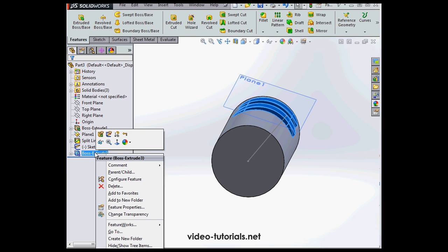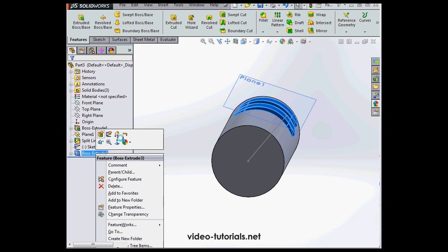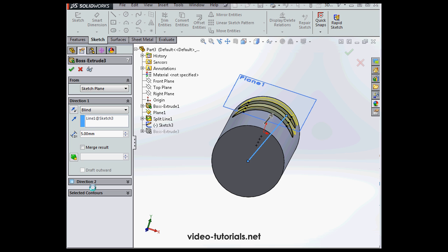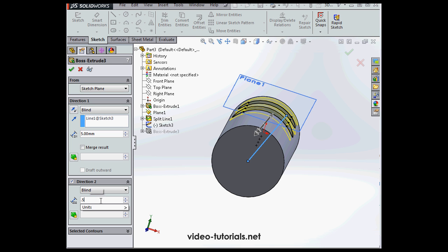Let's open up the extrude for editing. And let's activate the section for Direction 2. Let's enter a value of maybe 0.5 millimeters. Tab and click OK.